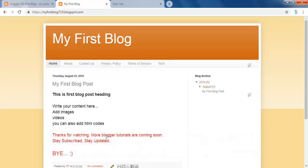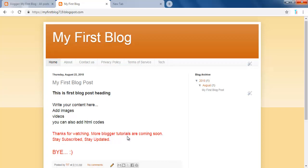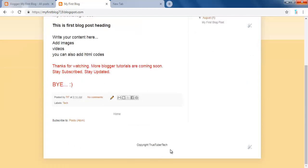Hello everybody, welcome to another episode of Blogger Tutorials from TrueTuberTech. In the previous video, we learned how to remove the Powered by Blogger Footer Credit from your blog.